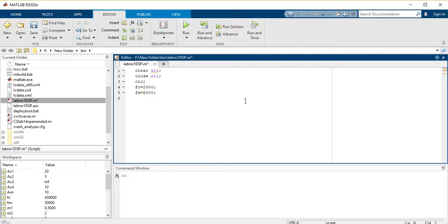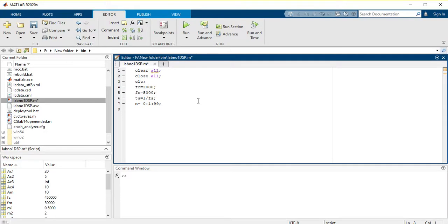Then TS would be equivalent to 1 divided by FS. Then you have to define the number of samples, represented by n, which equals 0, with step size 1, up to 99. It's up to you which value you want to take here.